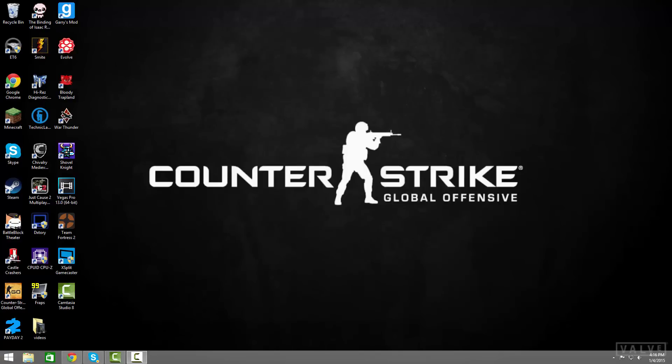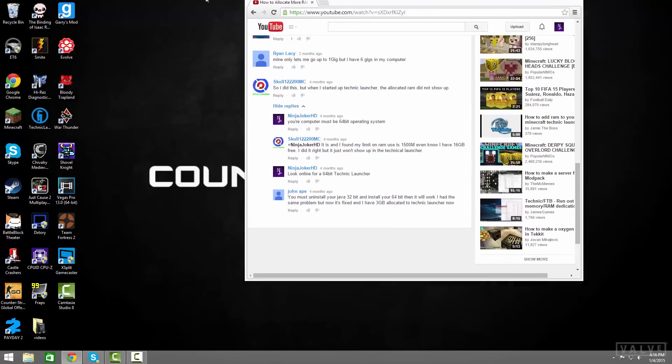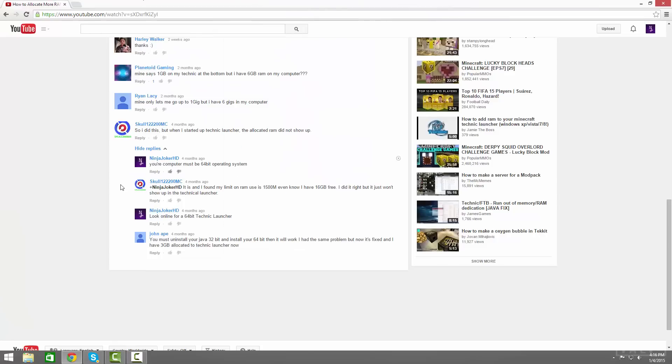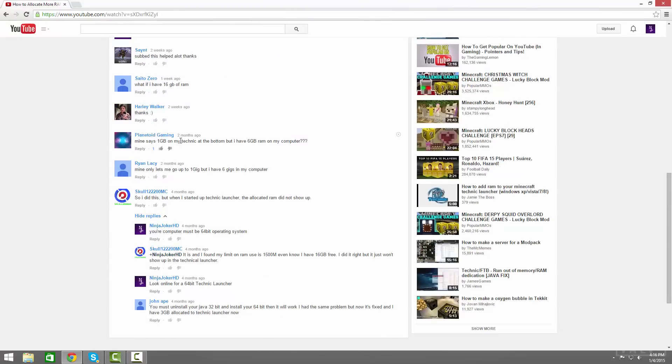I can bring it over here, the main problem was a lot of people were saying it says that they only have 1GB and they won't be able to allocate more. Now the problem here is that you do not have a 64-bit Java installed.